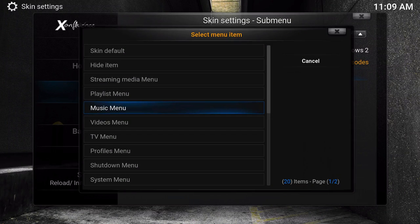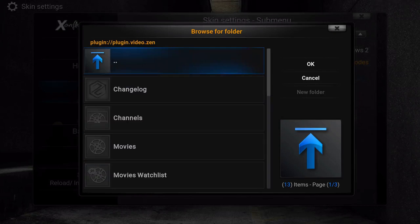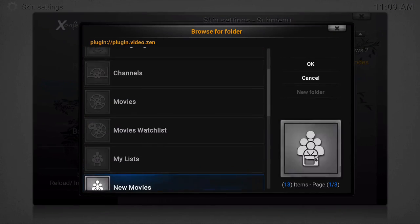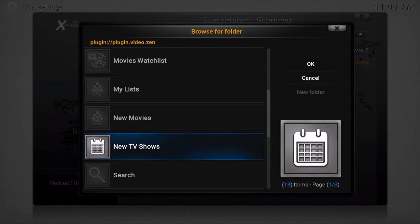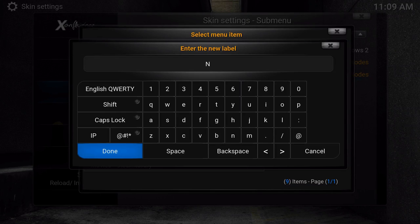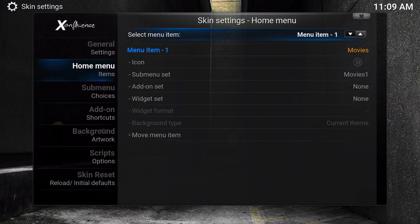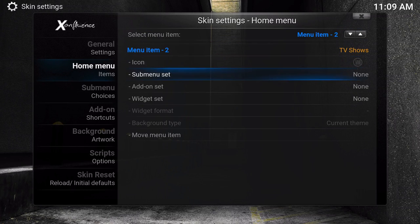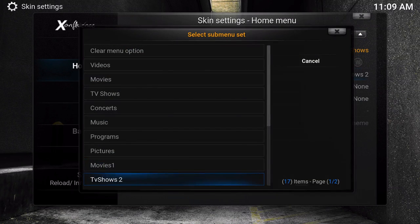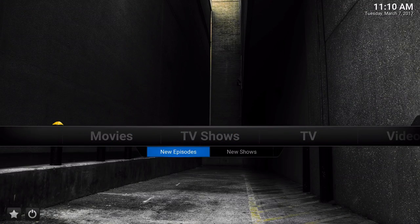Then we're going to choose a different add-on — video menus, video nodes, video add-ons. You're going to go through a bunch of this, so get kind of used to it. So we're going to go to new TV shows and click OK, and we're going to name this 'new shows.' You actually have to go to the home menu items to enable it, so go to menu item two, go to submenu set, choose 'TV shows two,' and then once you go to it, it pops up right there.